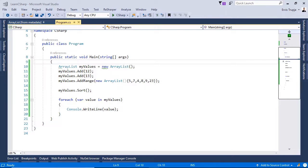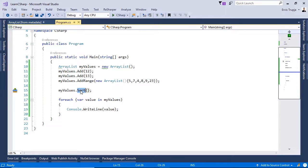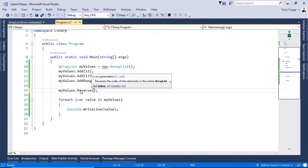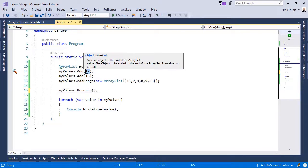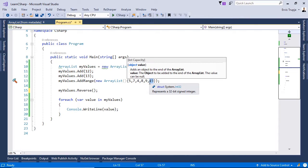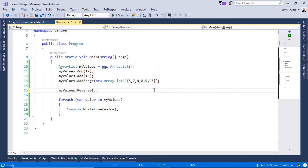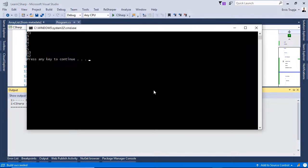If you want to reverse the ArrayList — displaying the last value as the first — you can use the reverse method. Instead of sort, we write reverse. We expect 12 to be last and 23 to be first. Press Ctrl+F5 and here we have the result.